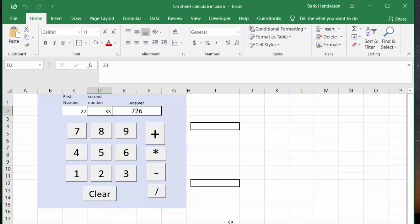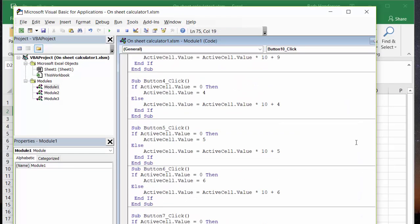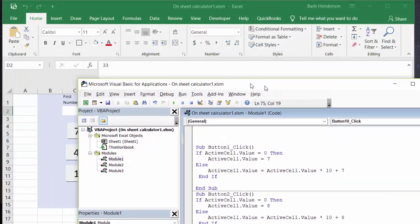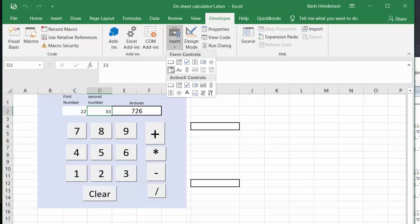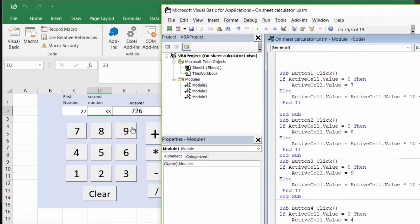I'll show you the code — how I did this. First of all, I put the buttons on the sheet from the Developer tab, inserted buttons from there, and then simply named each button. For example, for button one: if the active cell value is zero — I'll go Clear for a second to show you — if the active cell value is zero, then this number is going to be seven.